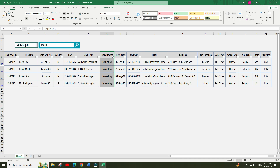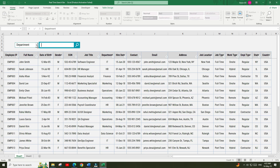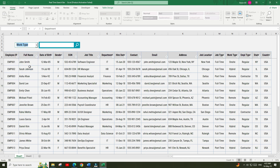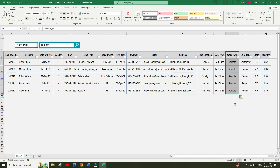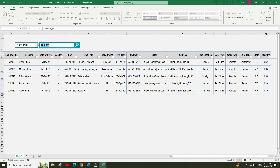Note that this search function is fully dynamic, meaning it will automatically match the criteria with the column header and you don't need to manually mention the column names. Even if you change the column position, this search function will still work without any problems. You can continue to test this using multiple criteria options.